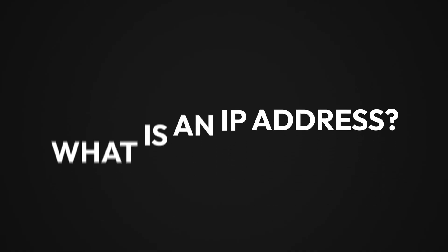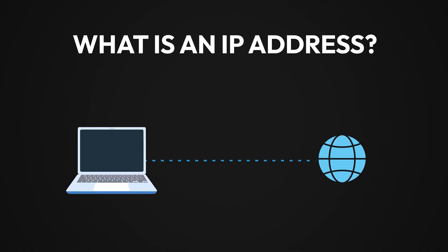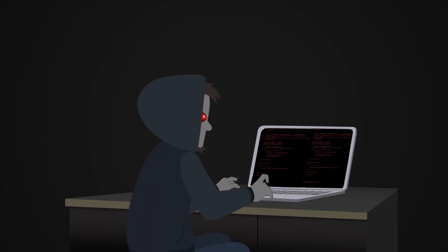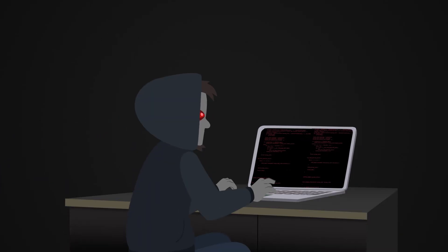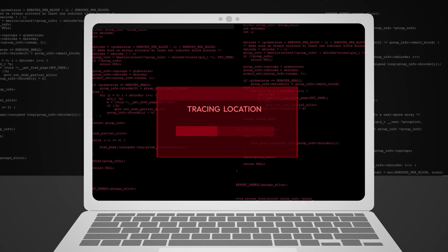An IP address is like your home address but for the internet. It helps websites and networks know where to send data, but it also makes you trackable. Someone can get a rough idea of your location, down to your city or even zip code.